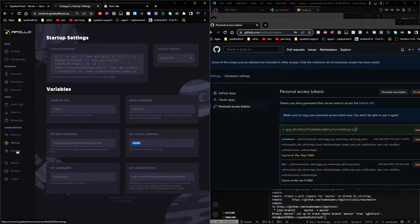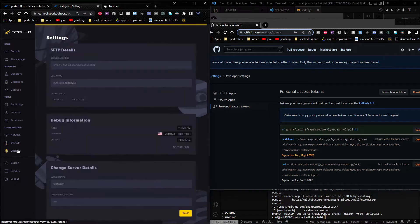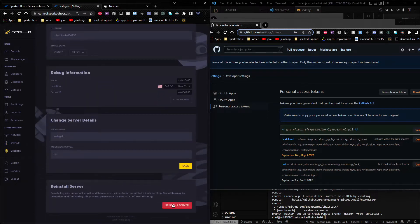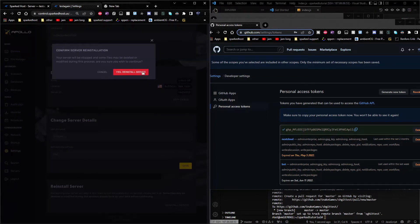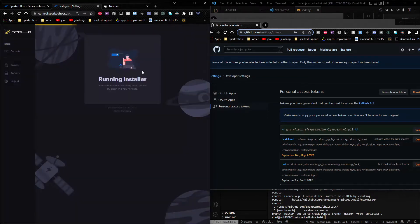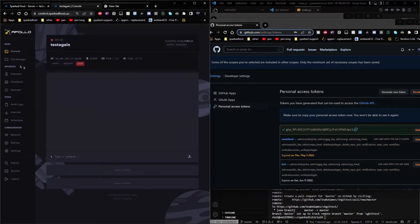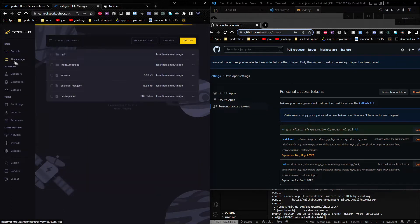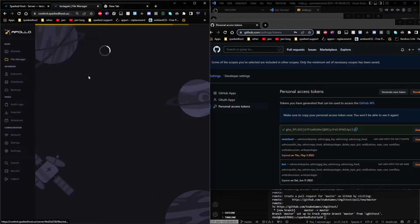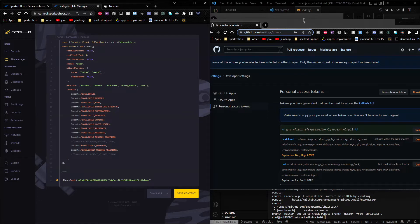Now what you want to do, you want to go down to settings, scroll down and click reinstall server, click yes, reinstall server. And as you see, it's in here and you can tell it's right here.